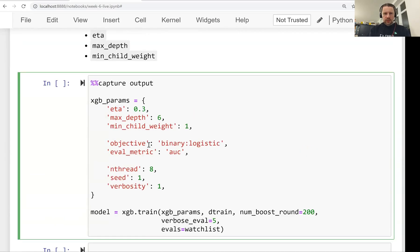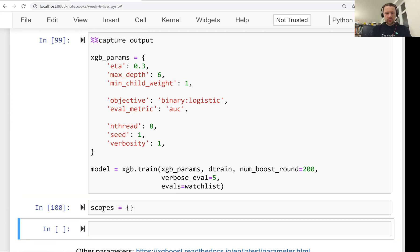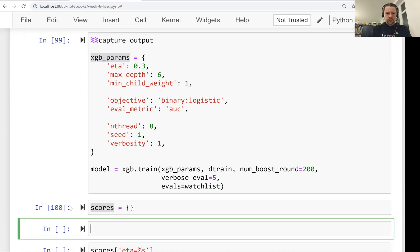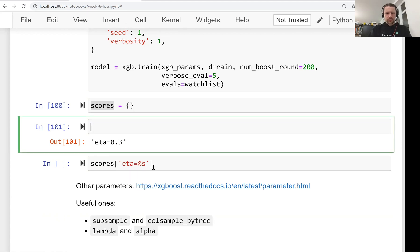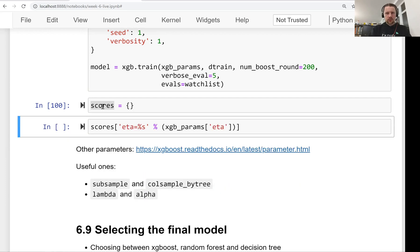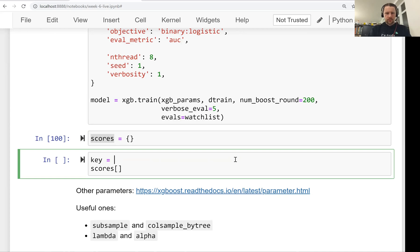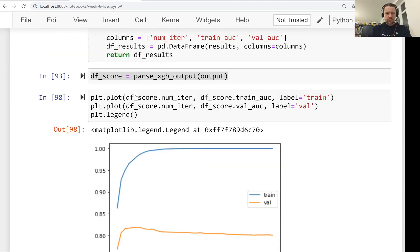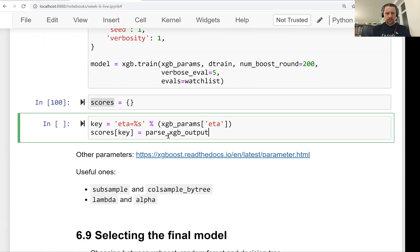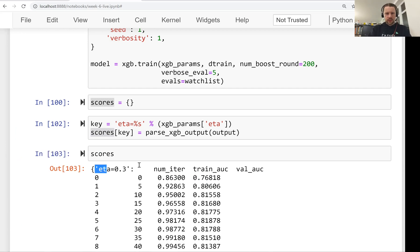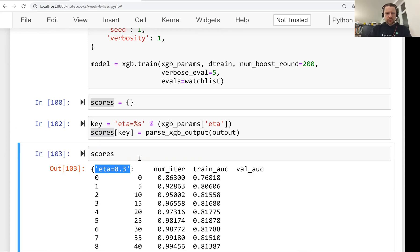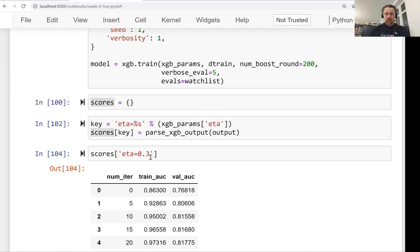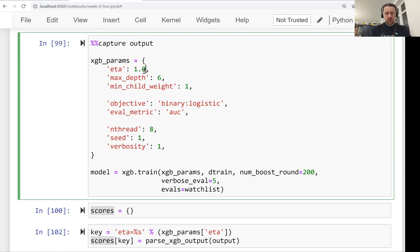If it sounds confusing, don't worry. We will now try different values of eta and see how they affect the performance. This is the model we trained previously with default parameters. Let's train it one more time. What I want to do now is create this dictionary called scores that is empty. I want to add the scores for each value of eta. I want to use as a key eta equals the xgboost parameter eta, then the value will be the output of xgboost that we captured. Let's change this to 1.0, the maximum value we can have.